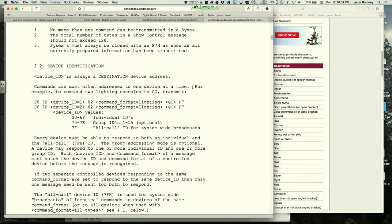The instructor's approach: start with 7F all-call because everything responds to it. If too many things trigger simultaneously, then look up specific device IDs. This saves time during initial setup and troubleshooting.